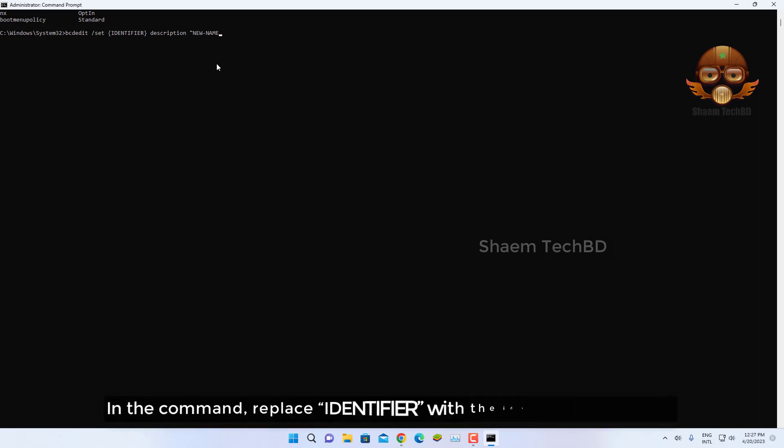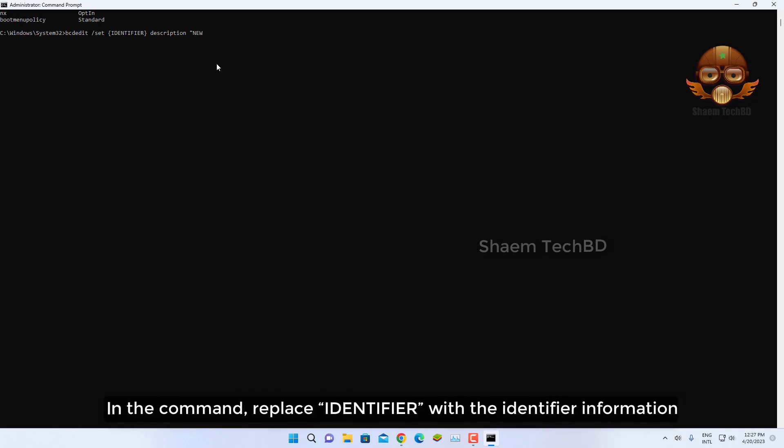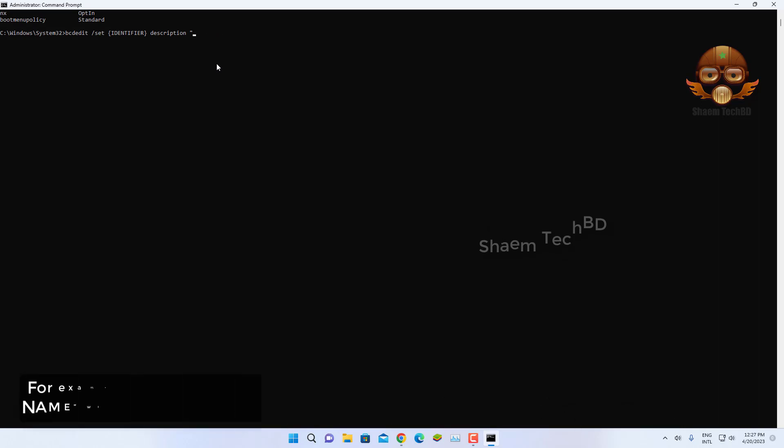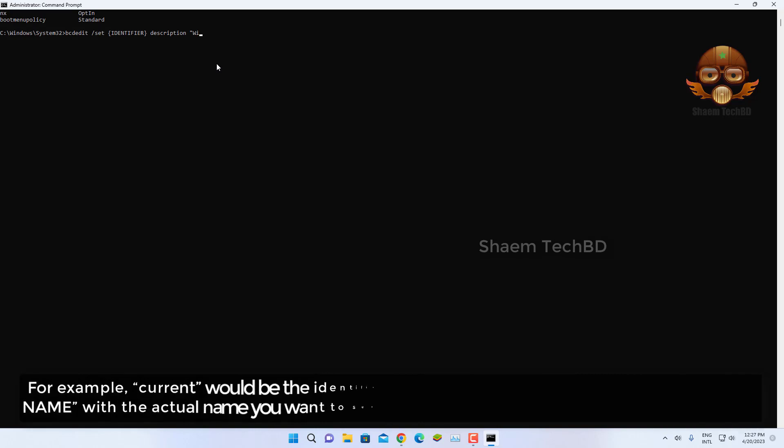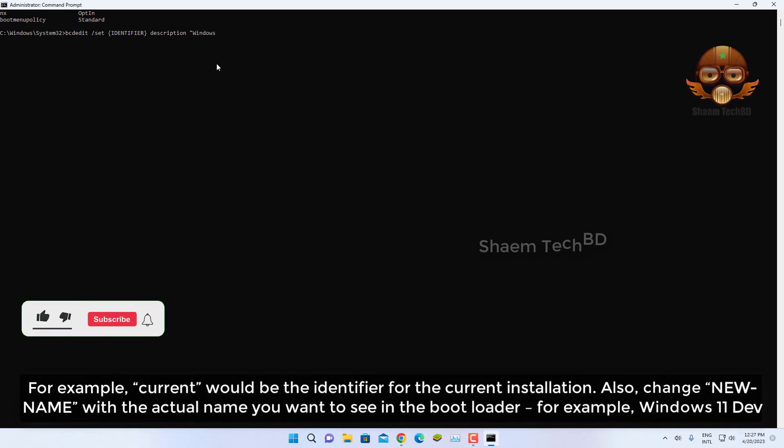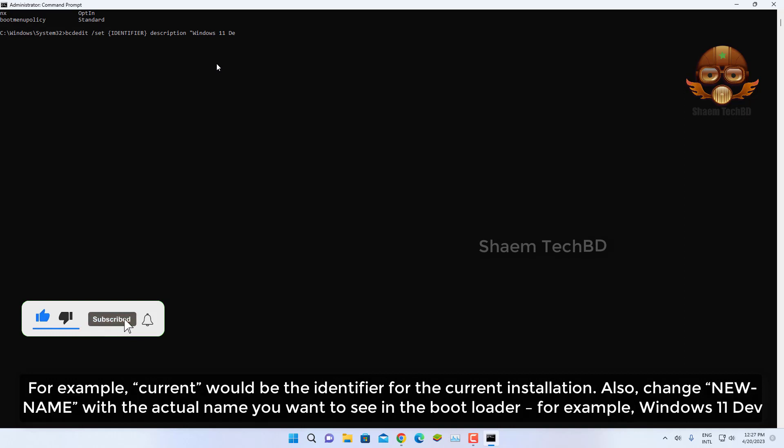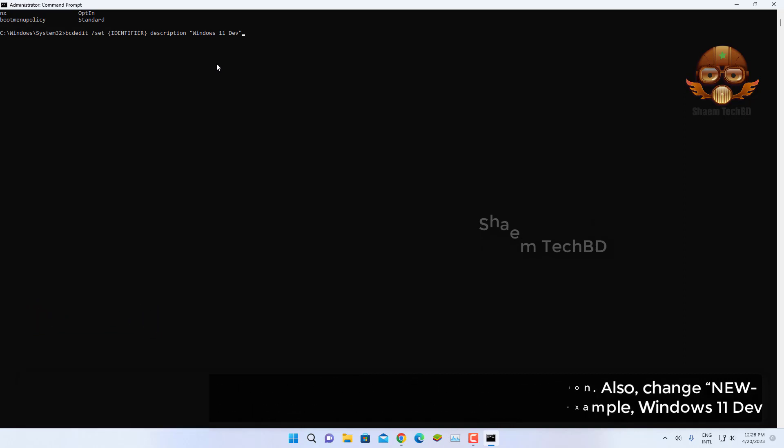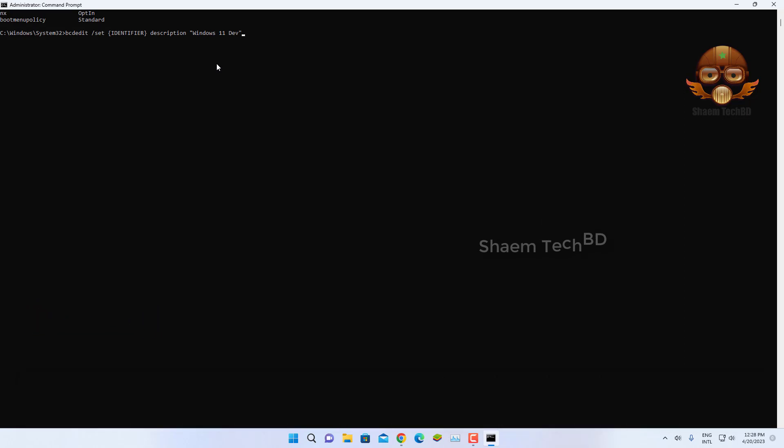In the command, replace 'identifier' with the identifier information. For example, 'current' would be the identifier for the current installation. Also change 'new name' with the actual name you want to see in the bootloader, for example 'Windows 11 Dev'. Type the final command and press Enter.